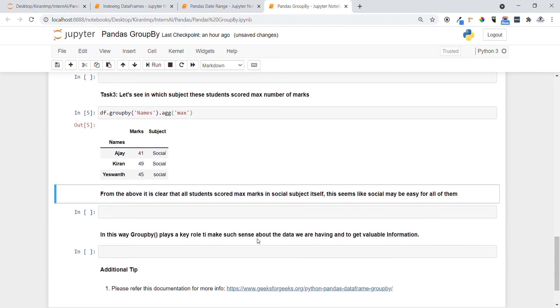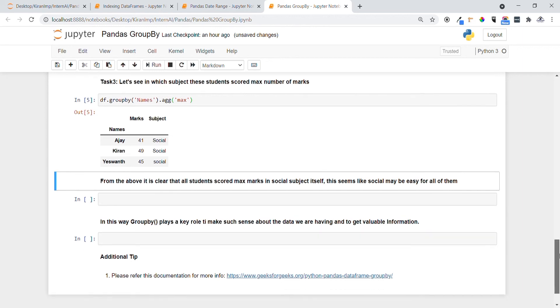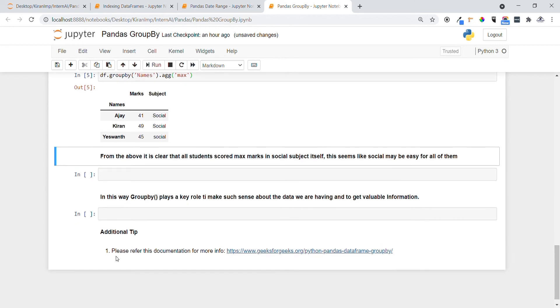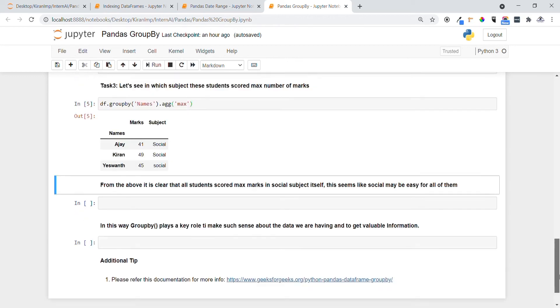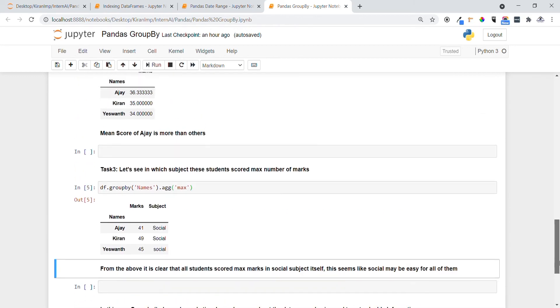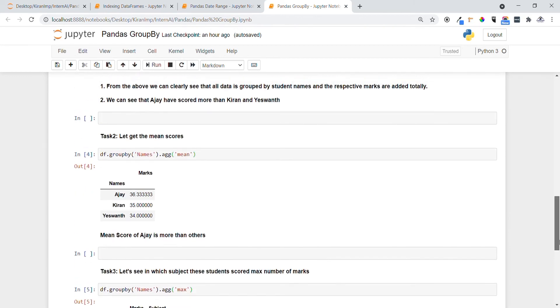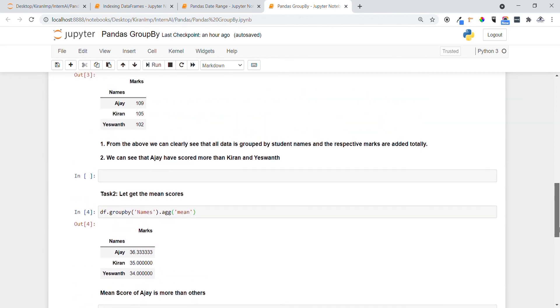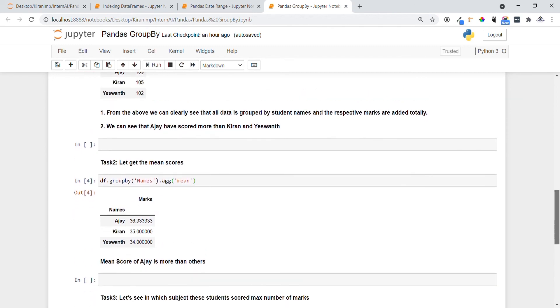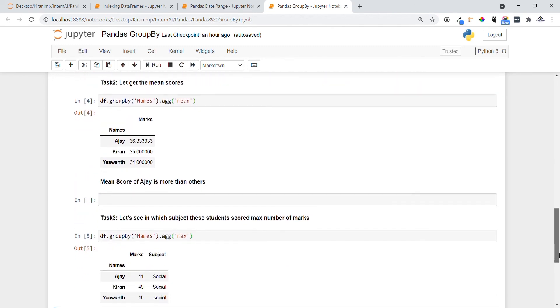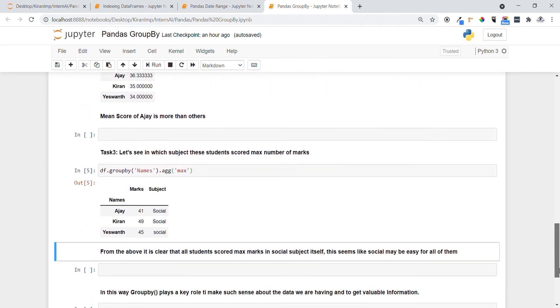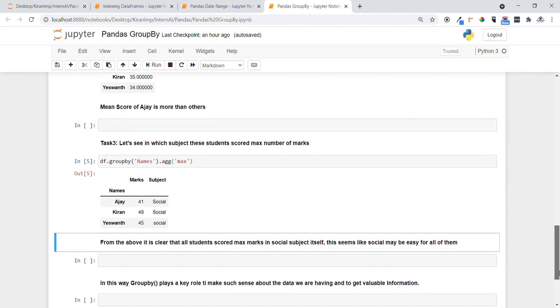In this way you can see that GroupBy plays a key role in making sense about the data and also to get valuable information. And one additional tip to you all - if you want to get more information about this GroupBy, you can refer this documentation in Geeks for Geeks. Yeah, with all this you can see how we have performed analysis on the DataFrame - we have like total and mean and also max. In this way we can also do more operations.